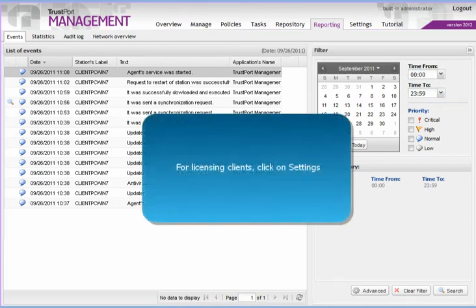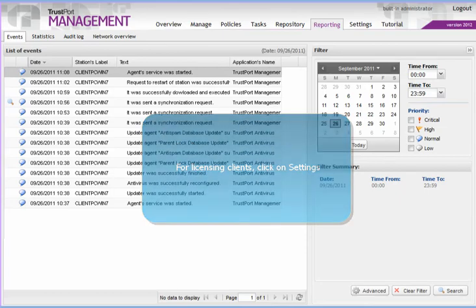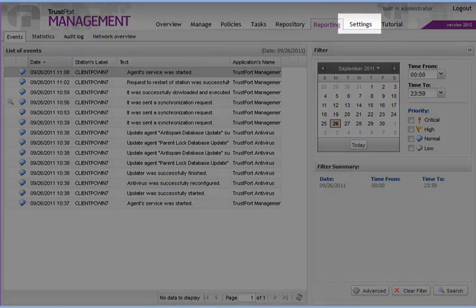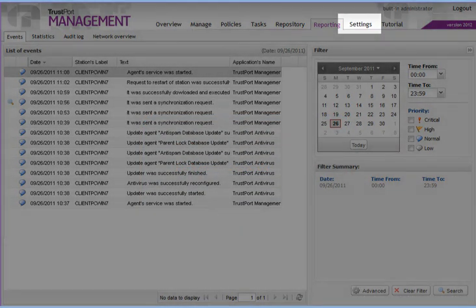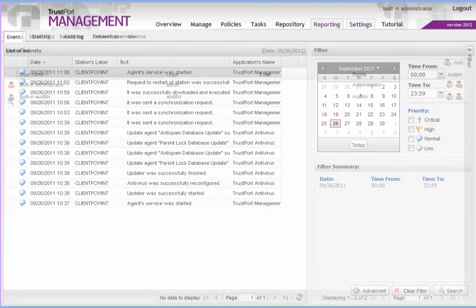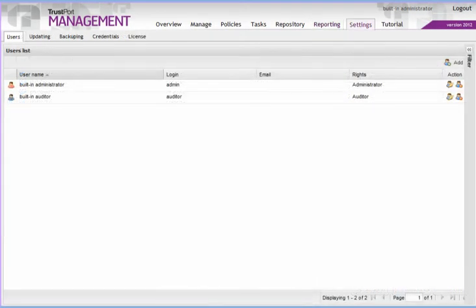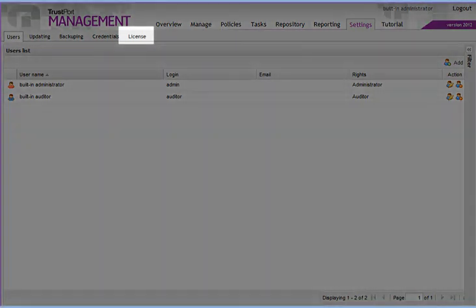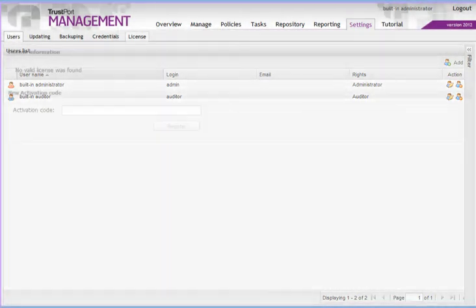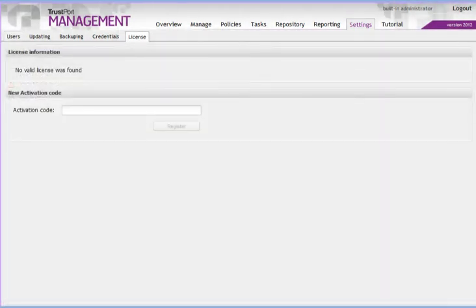Now we will switch to the Settings tab in order to register the software on many endpoint computers at once. We will click on License. All we need to do now is to enter the activation code and press Register.